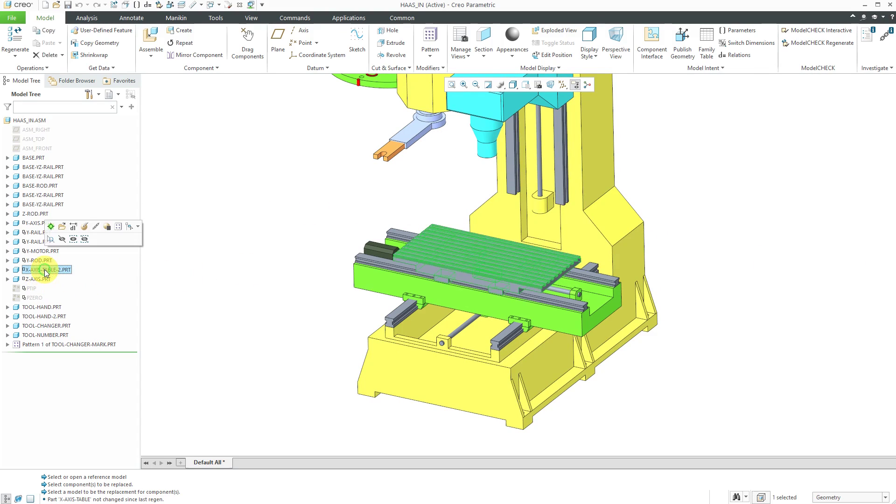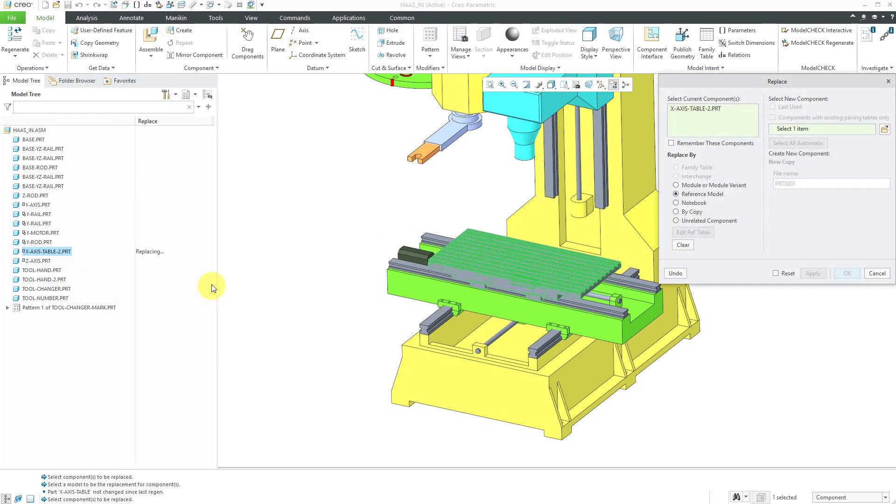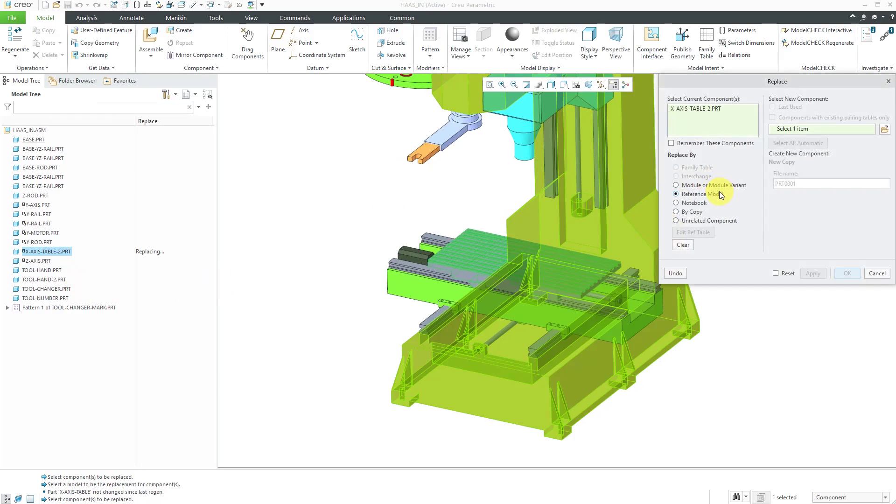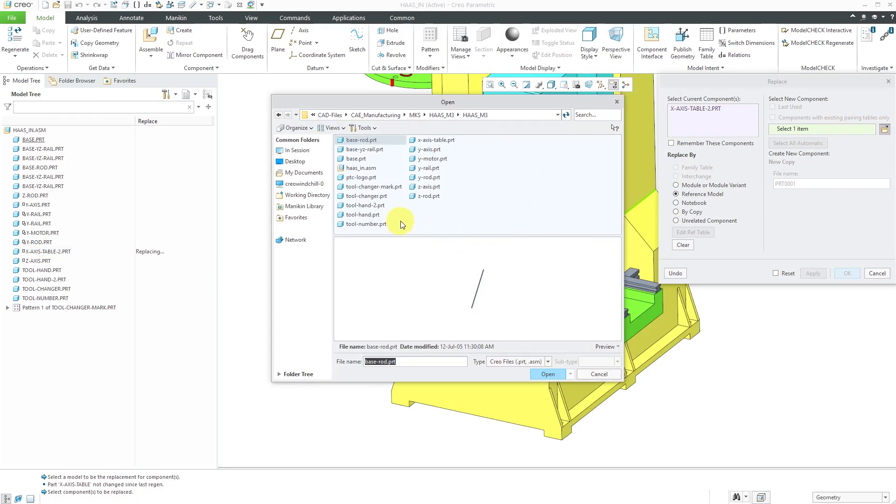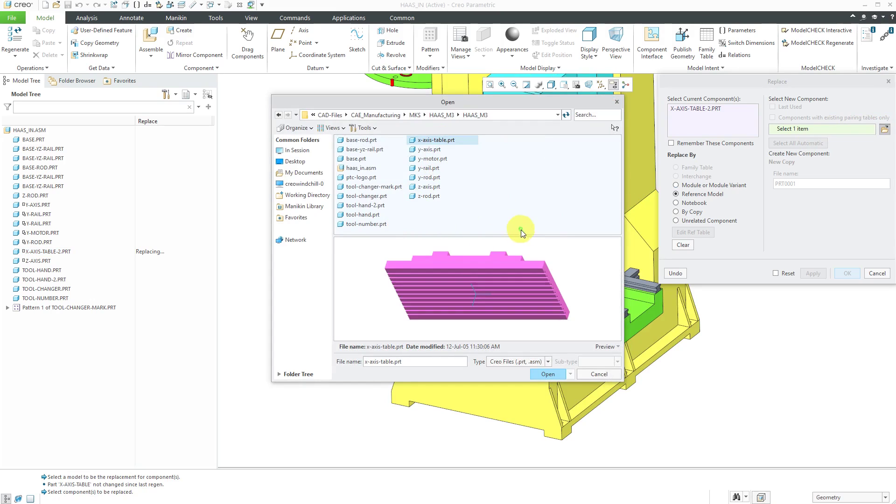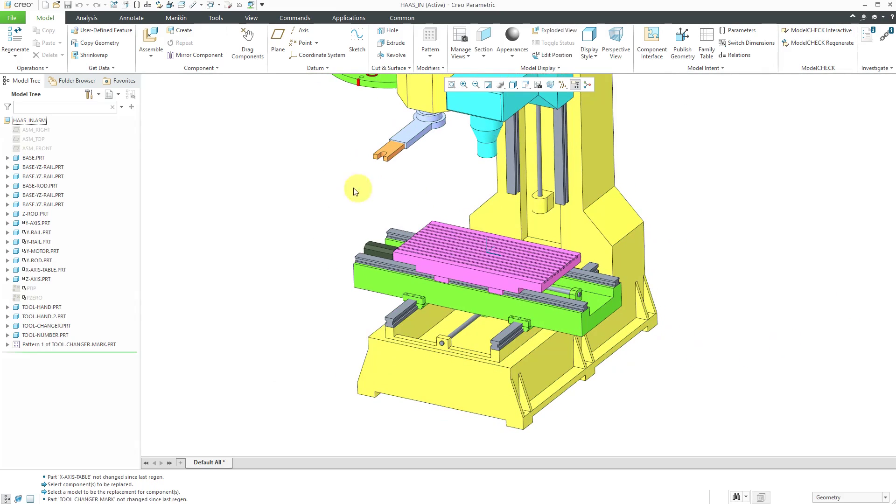Let's do that one more time. Right mouse click and hold and choose replace. We'll do it by reference model. I'll use the open button and let's select the original table and click open and OK and we've swapped it back to the original.